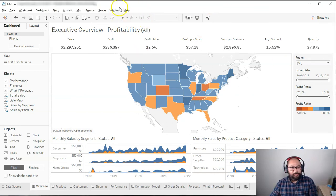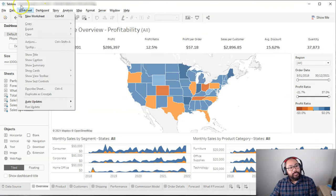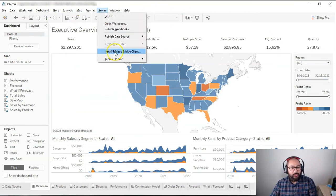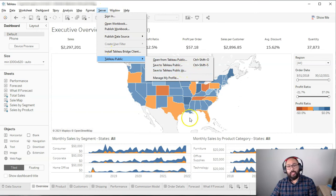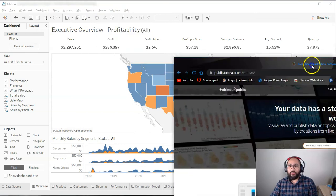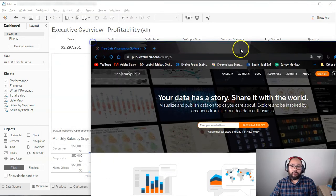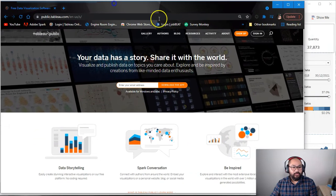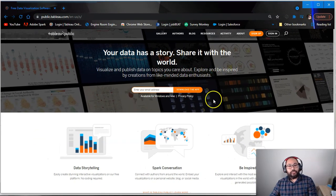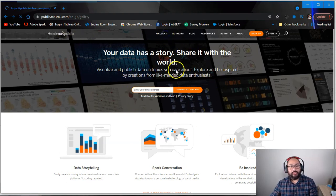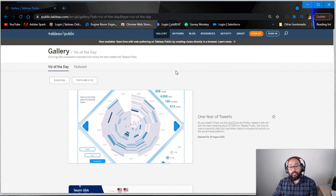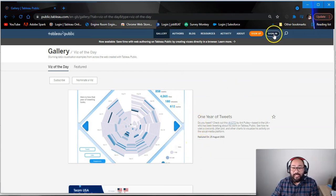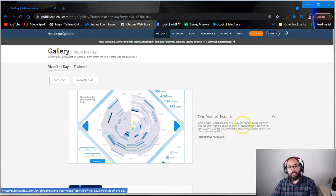I've got this dashboard. I go server. Instead of going publish workbook, go Tableau Public. I'm using Tableau Desktop, by the way, for this part. So you go Tableau Public, and you go save to Tableau Public. And what that does is, I just got Tableau Public over here. I'm going to bring this over. So this is Tableau Public.